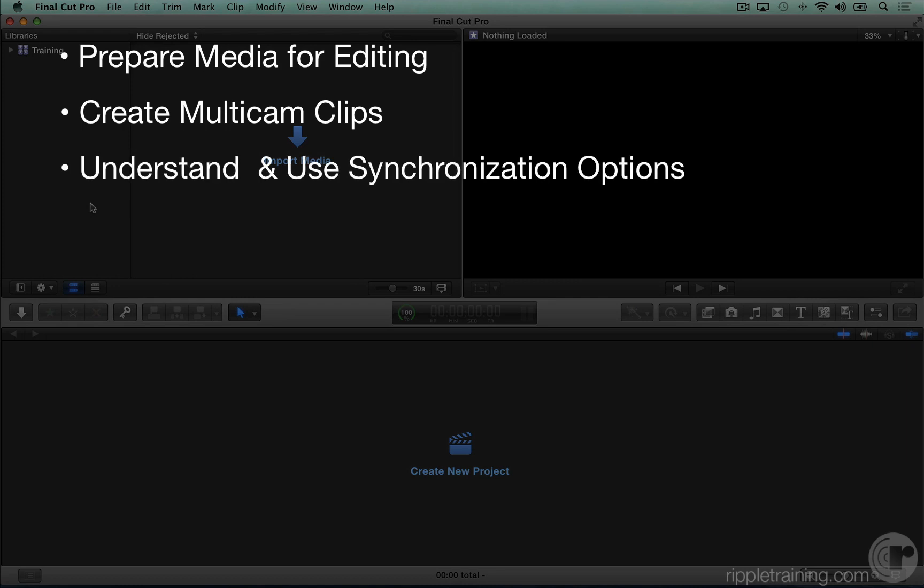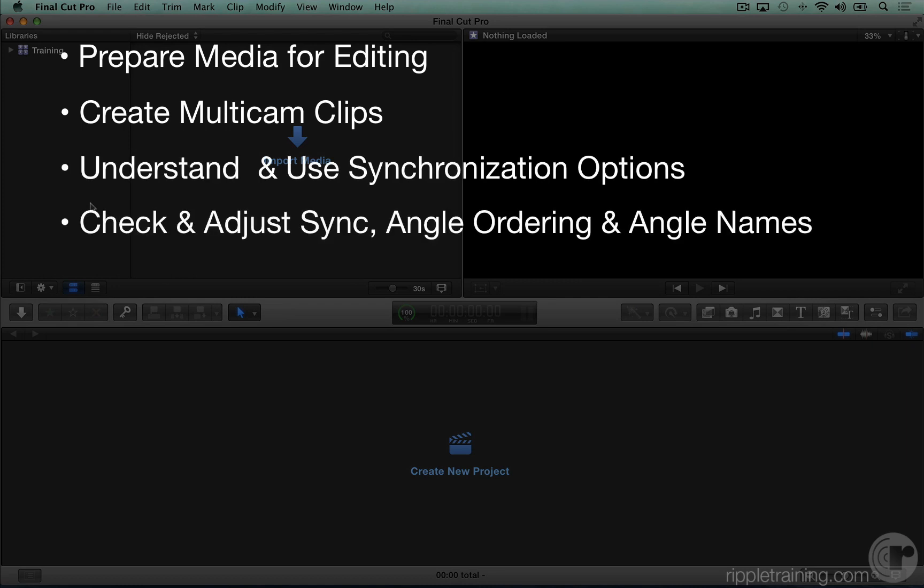understand and use synchronization options, check and adjust sync, angle ordering, and angle names,